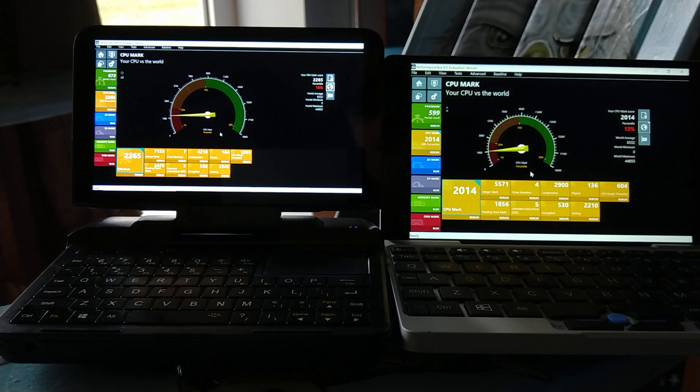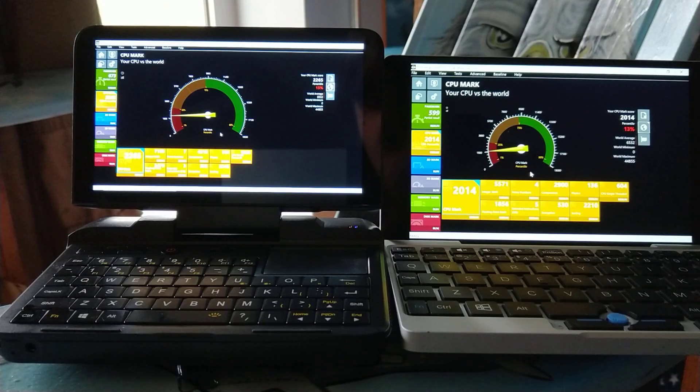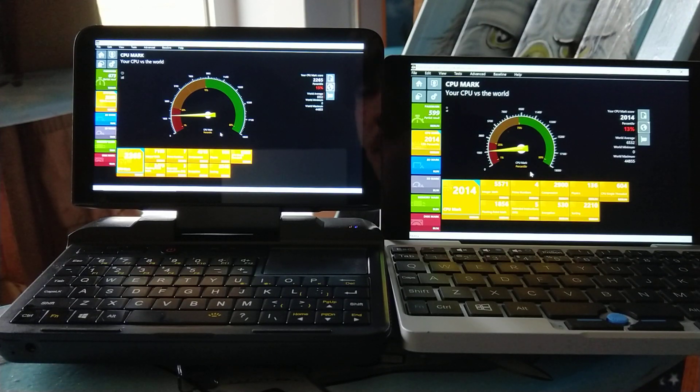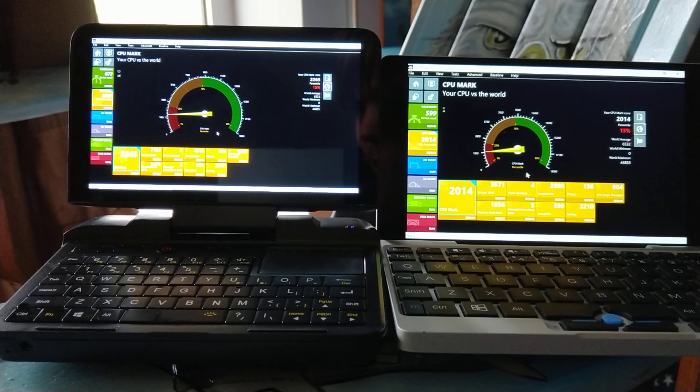So yeah, that was just a quick look at the CPU mark. Just to give an indication of how that performs, I'll be doing more benchmarks and tests later. Thank you for watching. Goodbye.